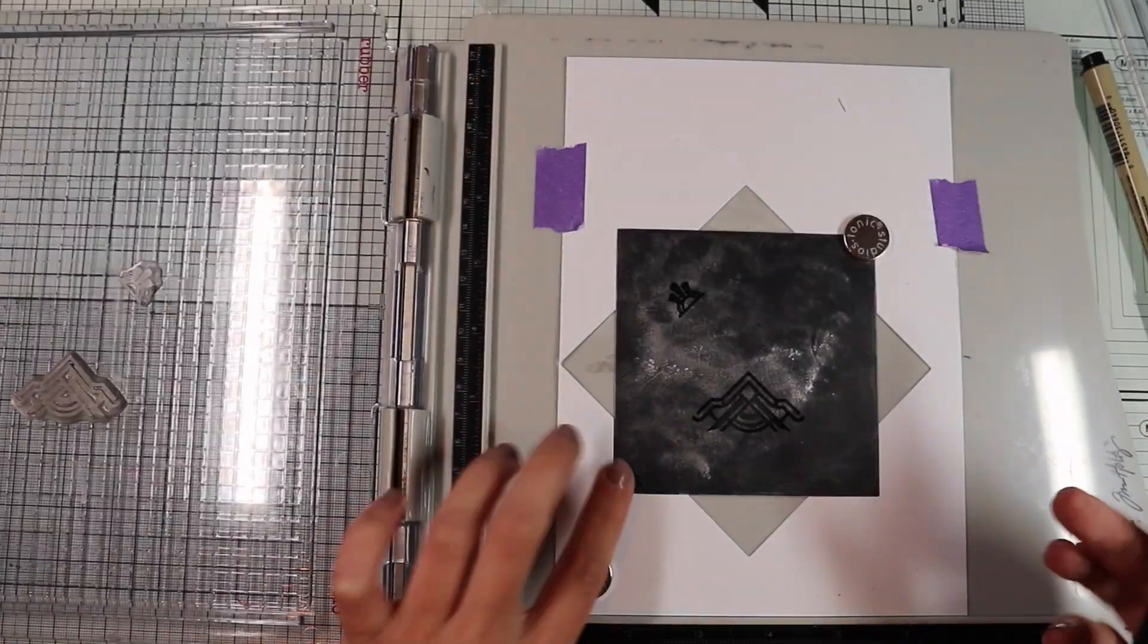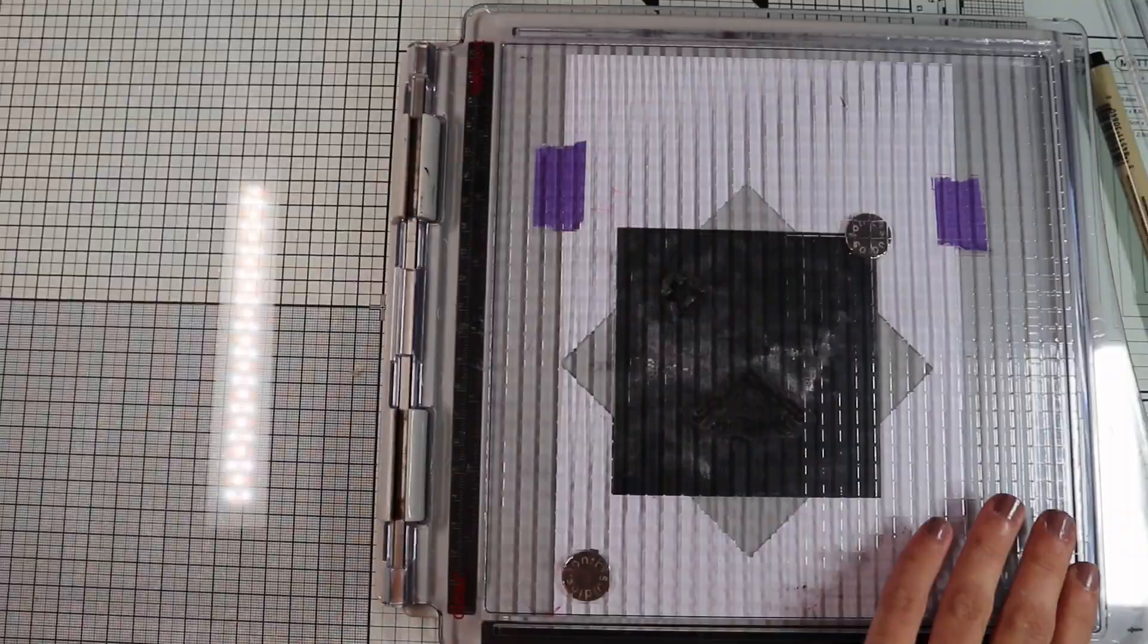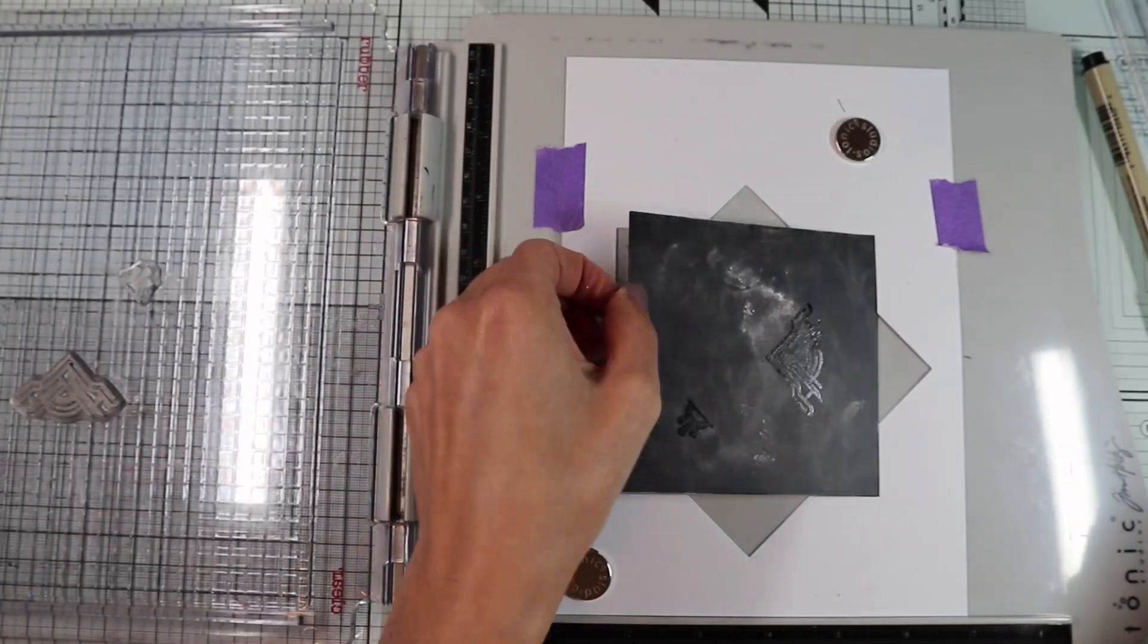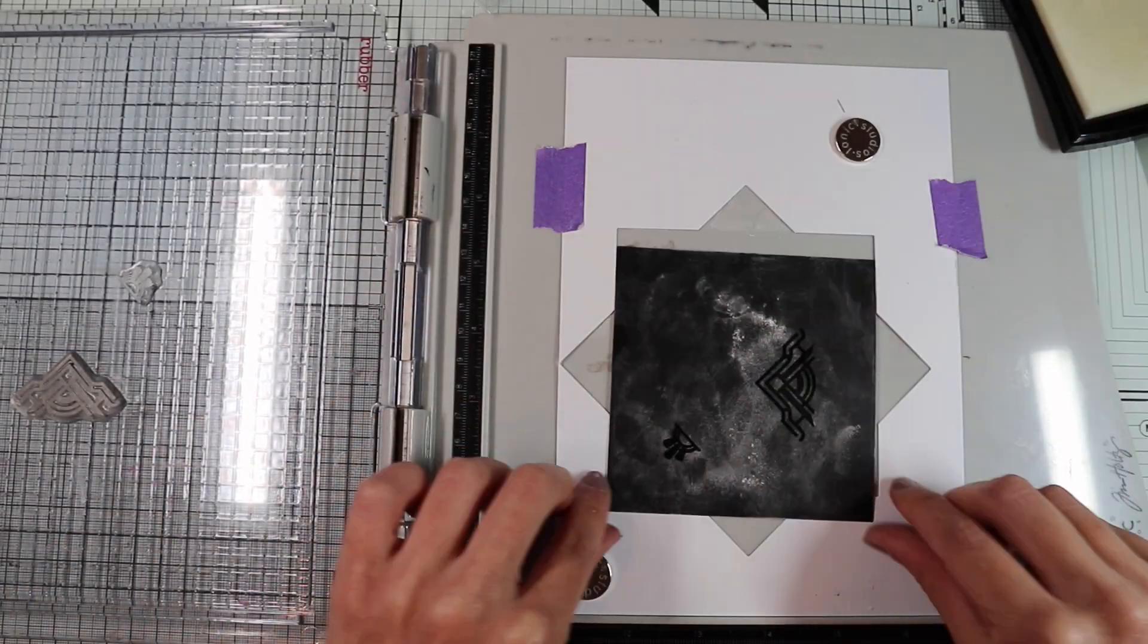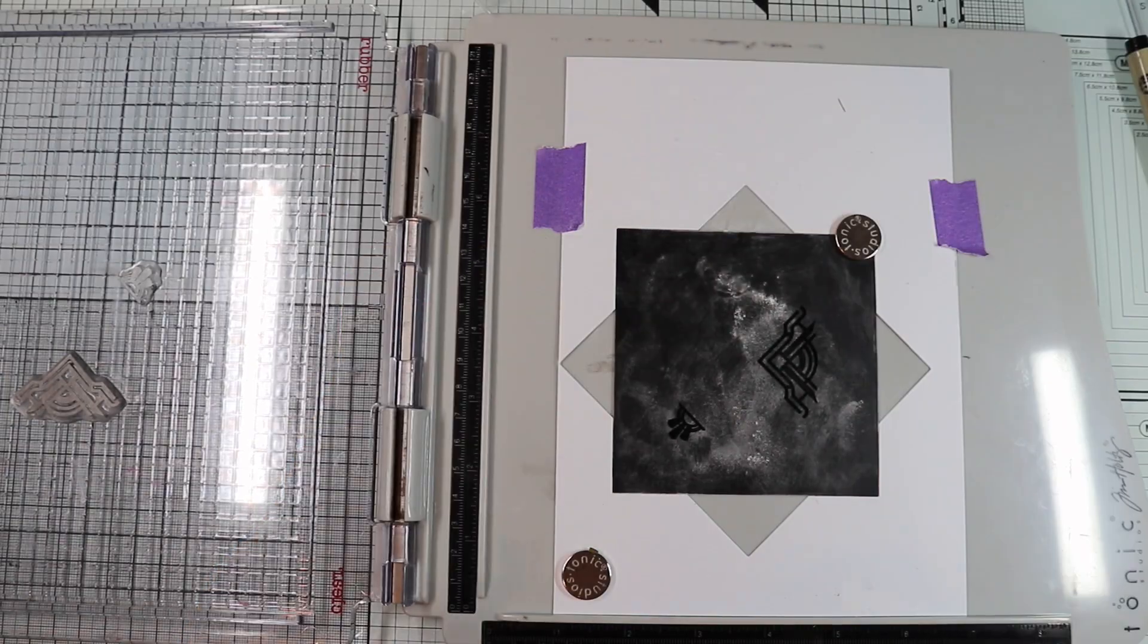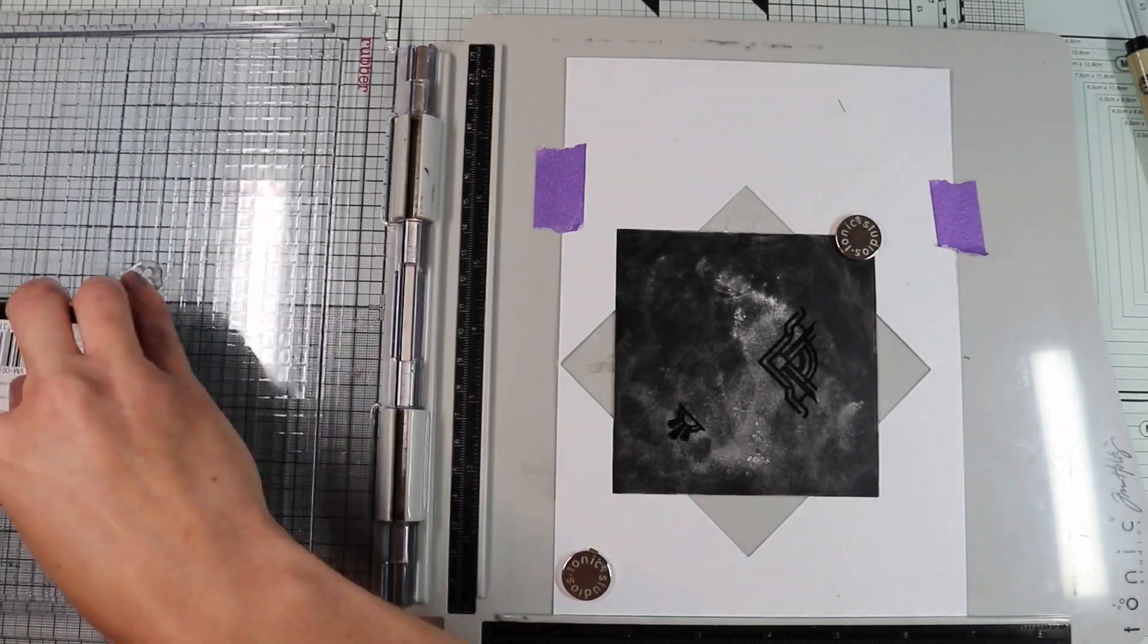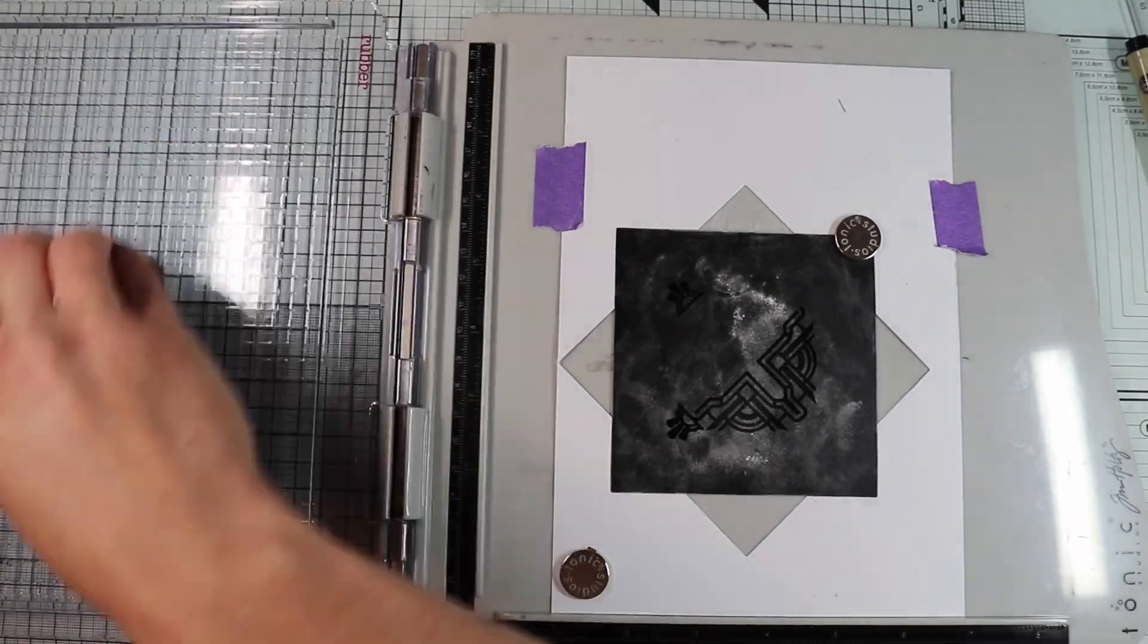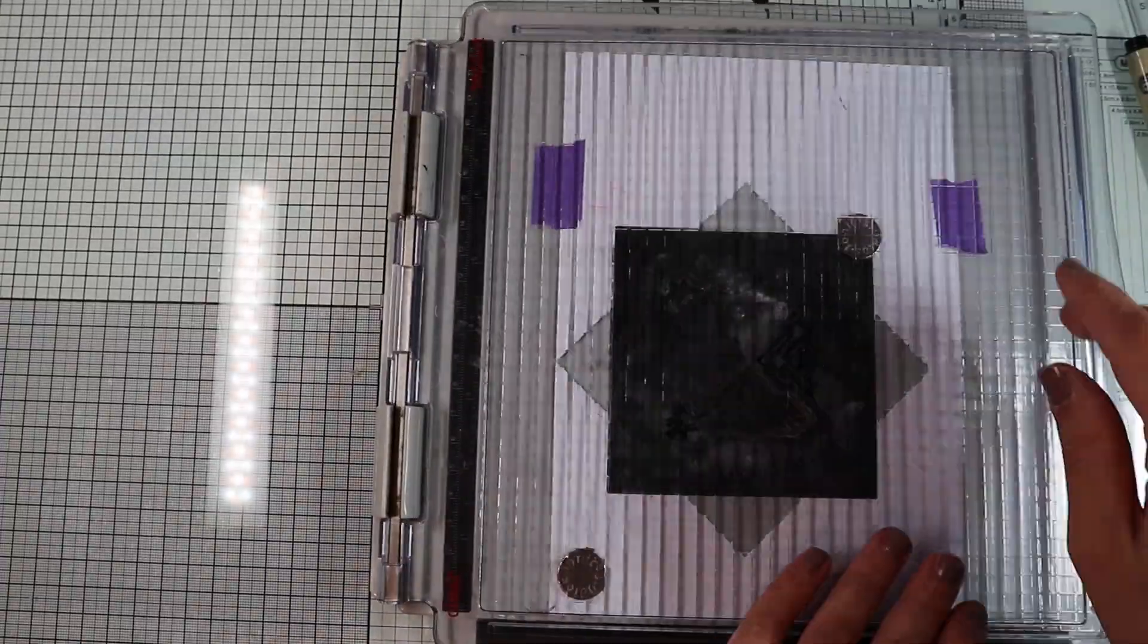I stamp, rotate the square, and stamp again until the drawing is complete.